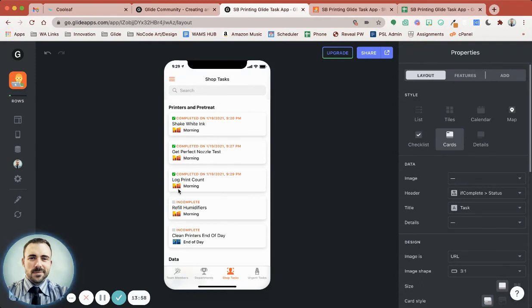So this is how you can go about creating a recurring checklist where you have a checklist happening every day. If you have any questions on how to set this up for your own app, feel free to reach out to me. And as always, thanks for watching.